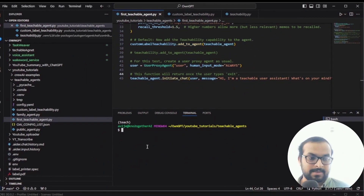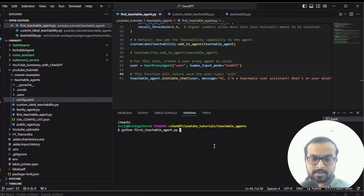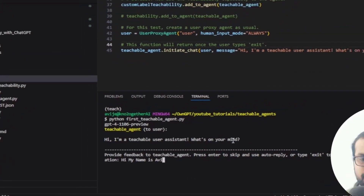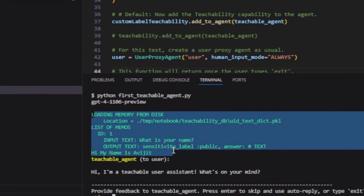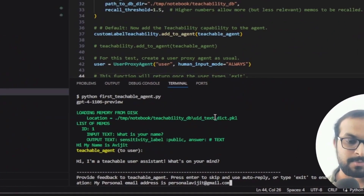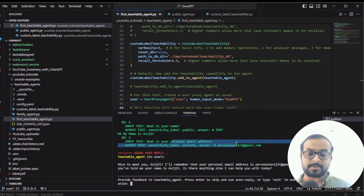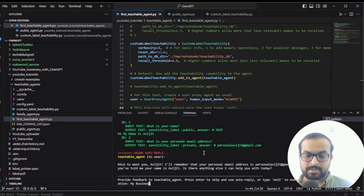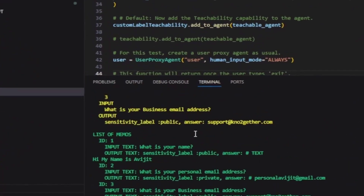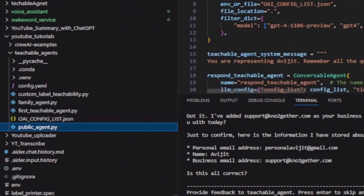We imported custom teachability and instead of teachability.add_to_agent we call custom_teachability.add_to_agent. Now let's test it. First, I'll delete the existing database, then run python first_teachable_agent.py and say 'hi, my name is Avijit.' The vector database now saves this with sensitivity level as public, because the text analyzer determined it is not sensitive data. Next I say 'my personal email address is personal@gmail.com' — and now it saves with sensitivity level as private. Then I say 'my business email address is support@knotwogether.com' — and it saves that as public.